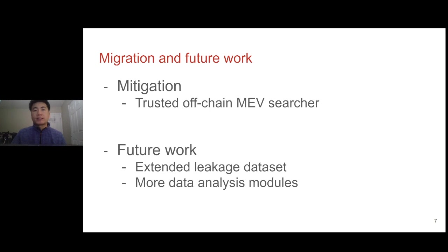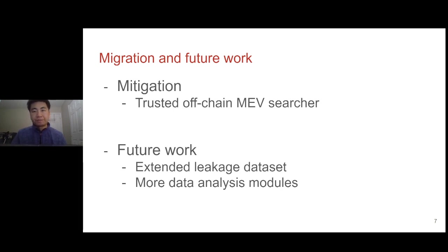In the future, we will extend the leakage dataset to more social media platforms like Discord. We will also develop more data analysis modules to understand the causes, user behavior, and user intent regarding key leakage and misuse on blockchains. Thank you.